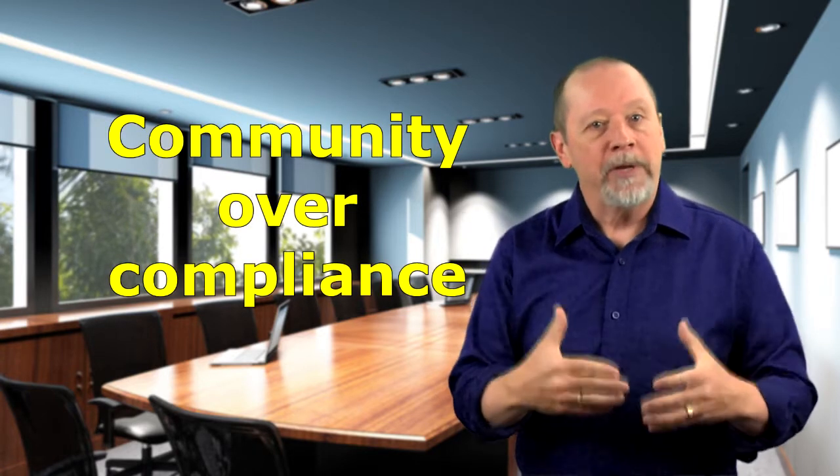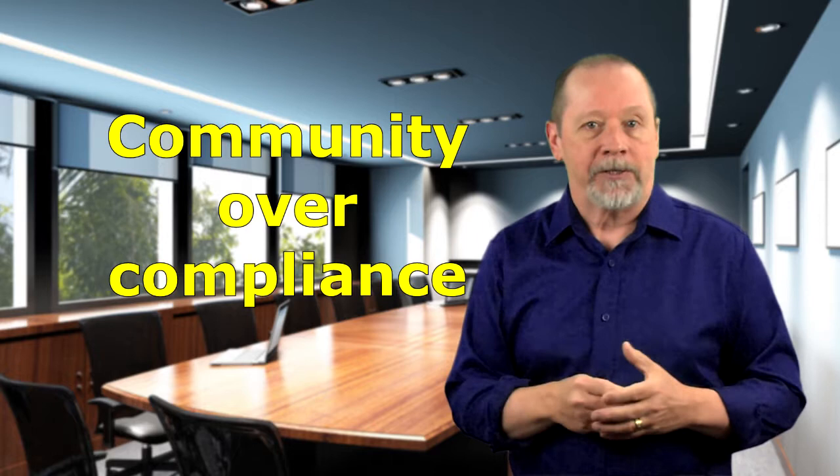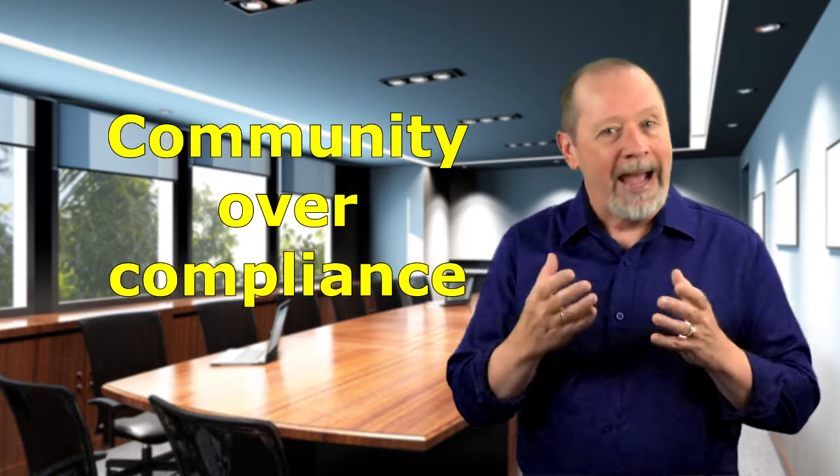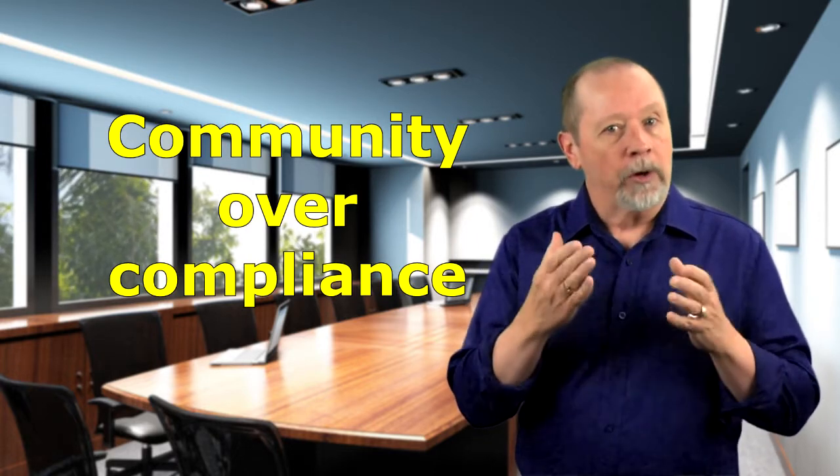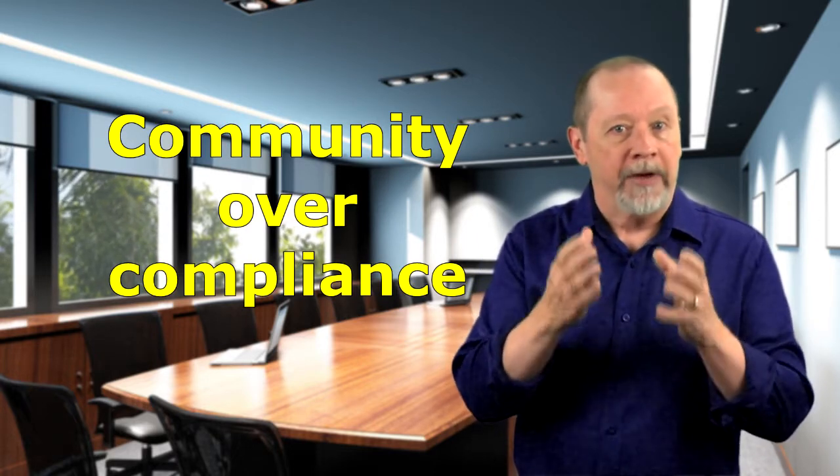Mindset shift number four is community over compliance. How do you actually show your appreciation to the contribution and value of meeting the minimum requirement of the safety code? I mean, meeting the bare minimum of safety is not safety leadership. It's short-term compliance.